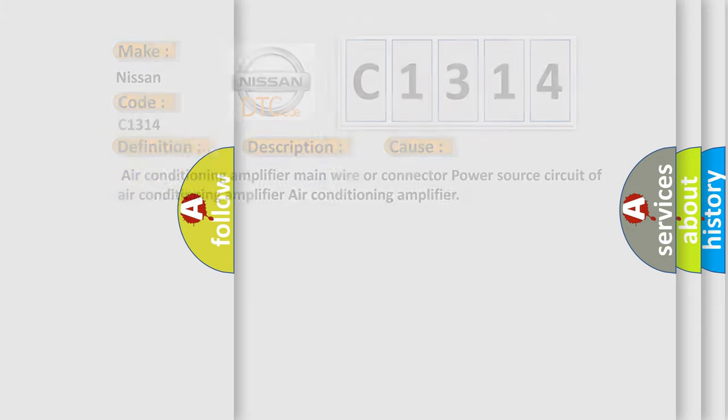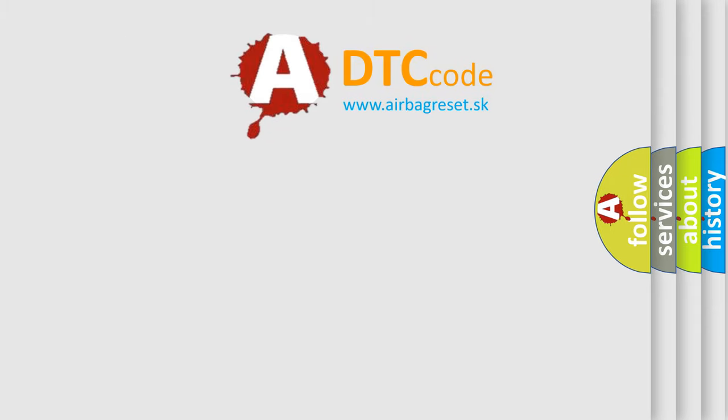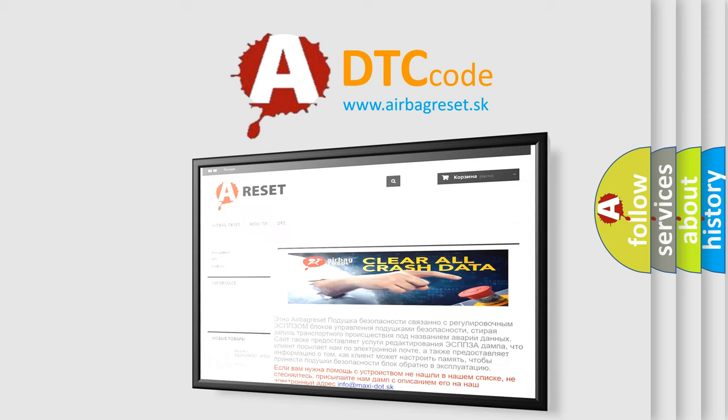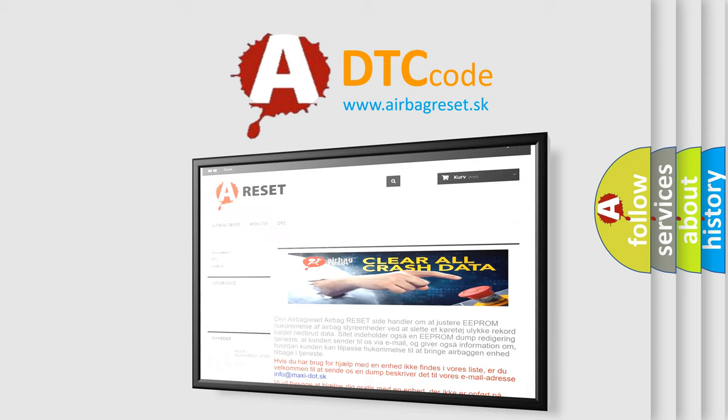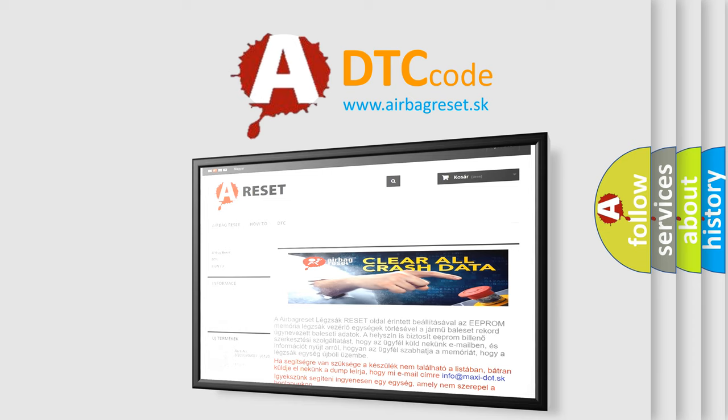The airbag reset website aims to provide information in 52 languages. Thank you for your attention and stay tuned for the next video.